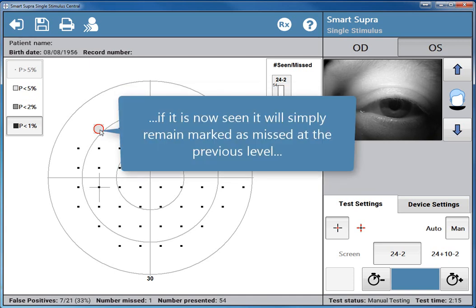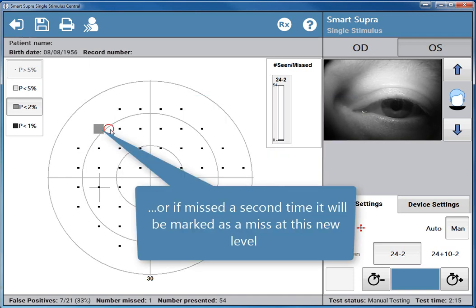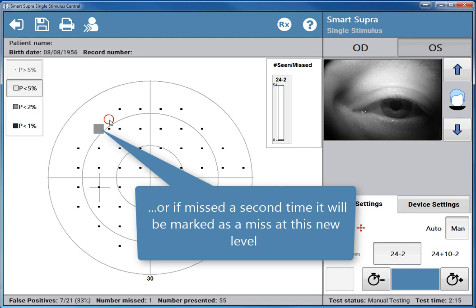The patient's response to this brighter presentation will determine how the point is marked. If it is now seen, it will simply remain marked as missed at the previous level. Or if missed a second time, it will be marked as a miss at this new level.